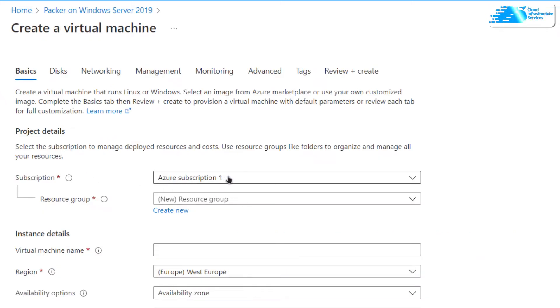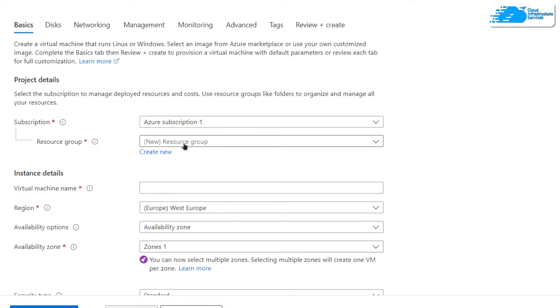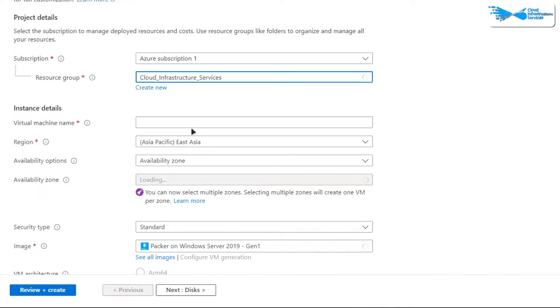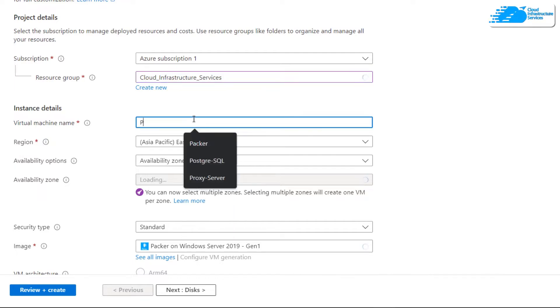Choose the subscription that you have and then choose a resource group by creating a new one or choosing an existing one, and then choose the name for your virtual machine. I'm going to name it as Packer.